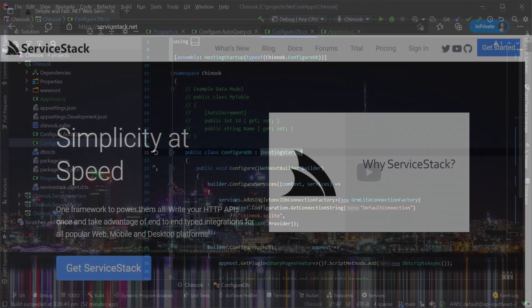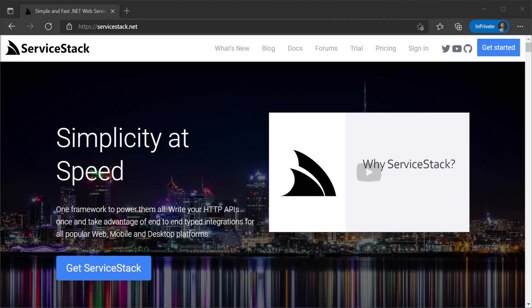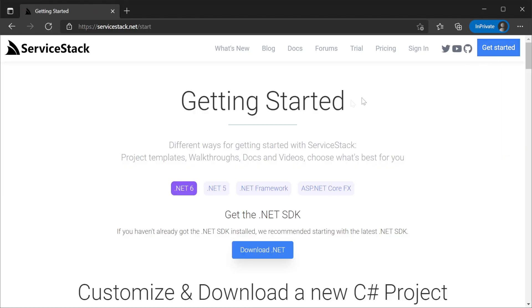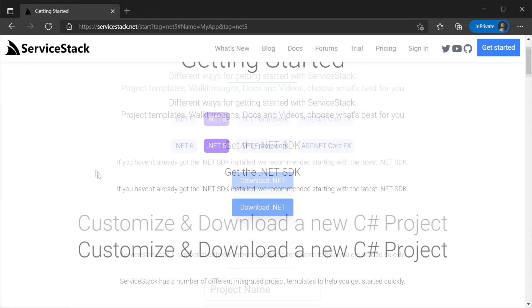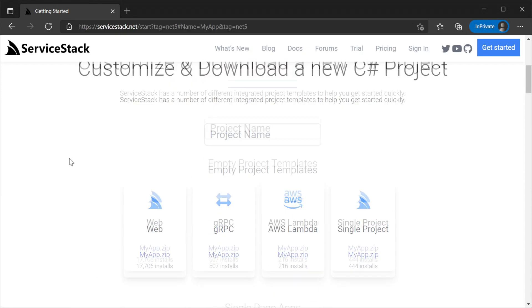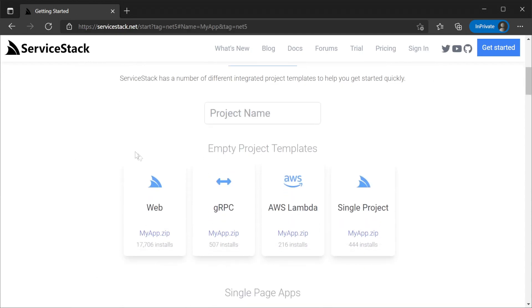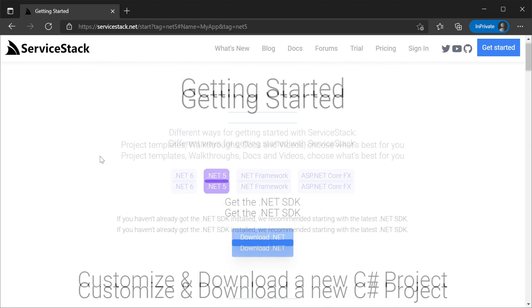Upgrading to the latest .NET version isn't always something that can be done straight away, and if for whatever reason you still need to use the older .NET 5 project templates for supporting your work, the easiest way is to use the ServiceStack website's getting started page and select .NET 5 before selecting the template you need.